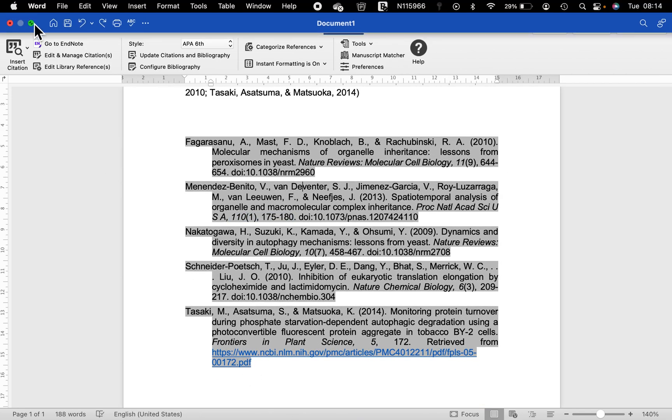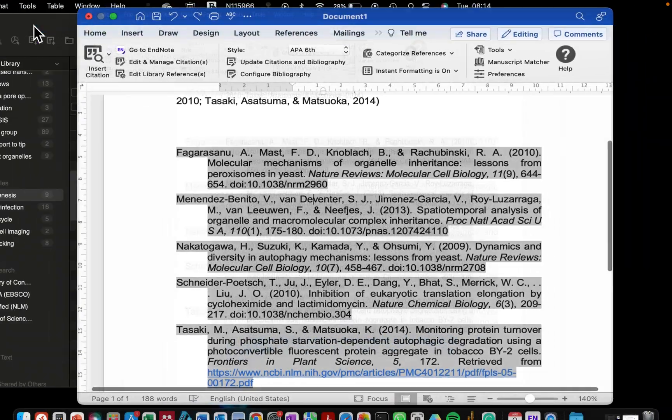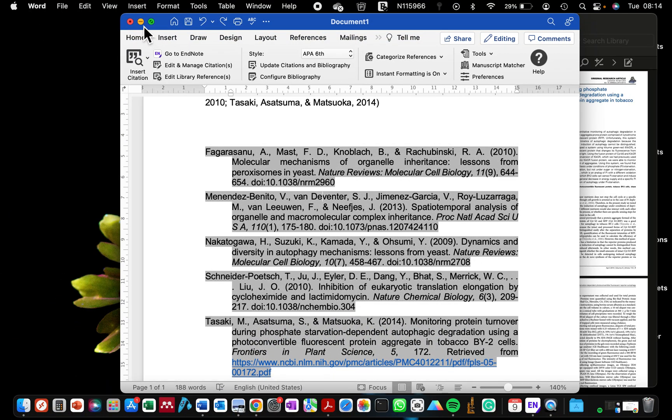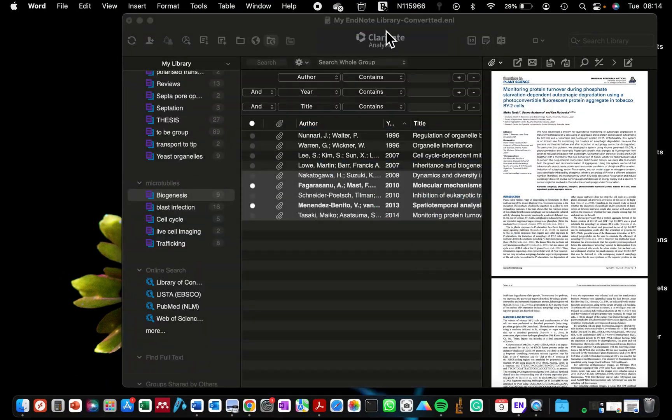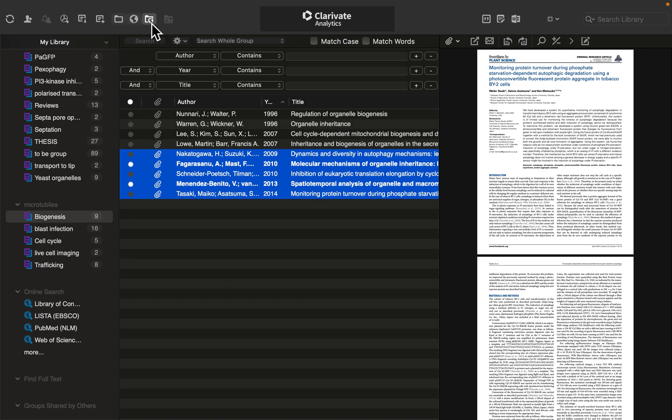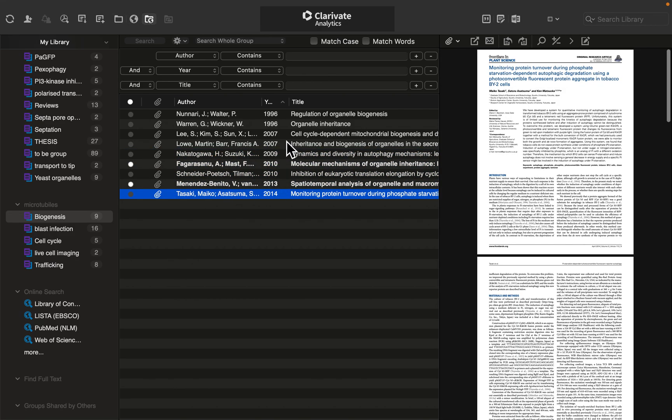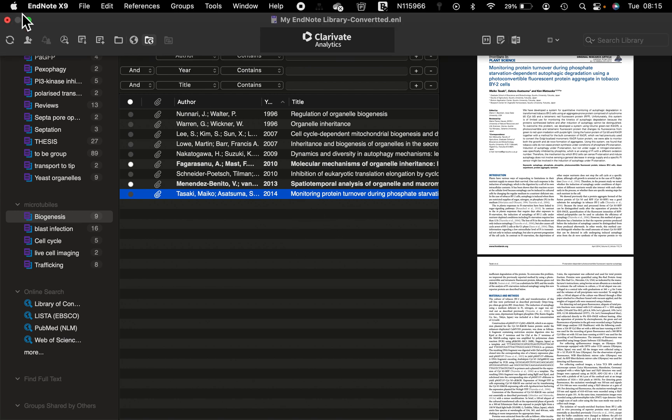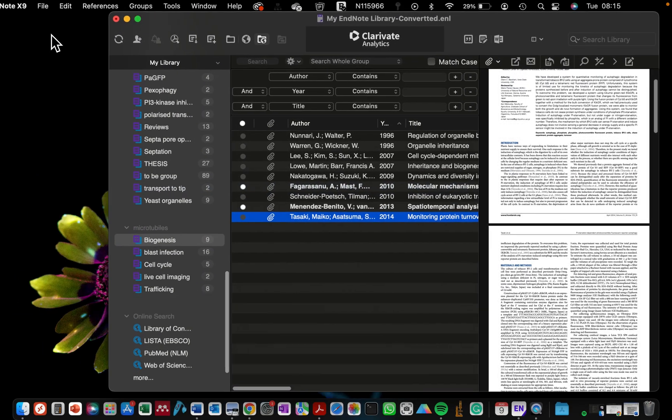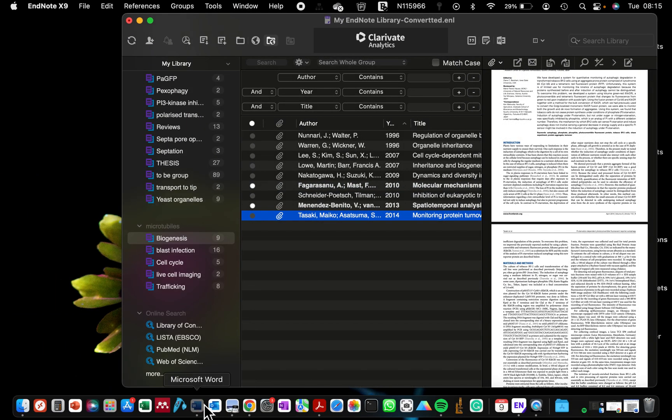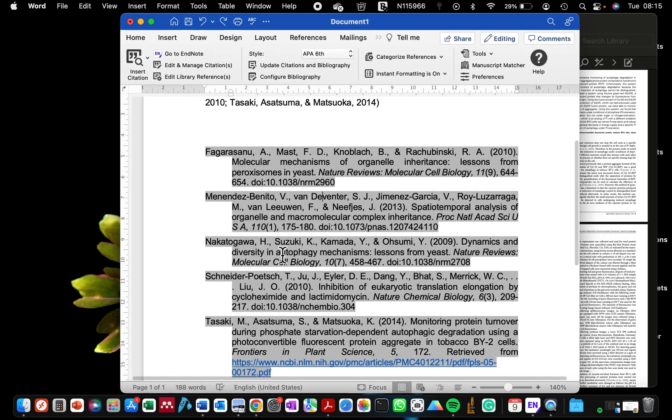What I'm going to then do is to go to EndNote. I'm going to minimize this now and expand the EndNote reference page. So what I'm going to do is update the reference from EndNote. Why is it that I did not choose to do the update from Word?